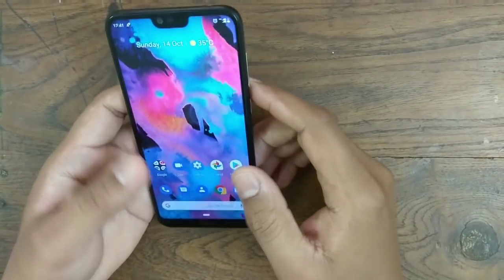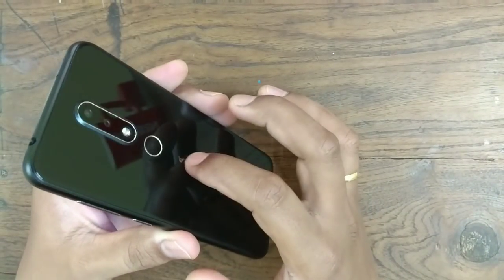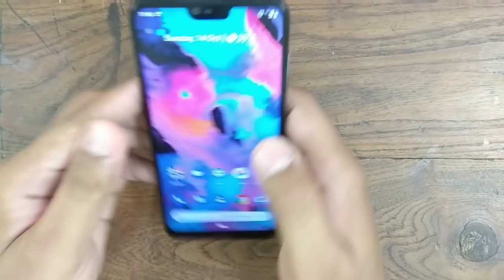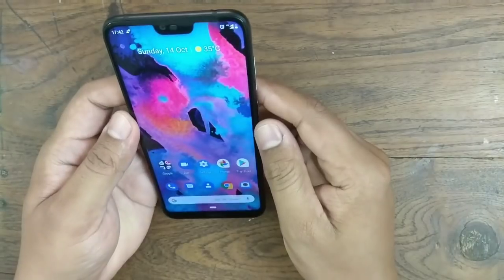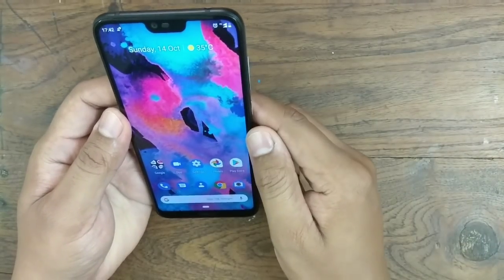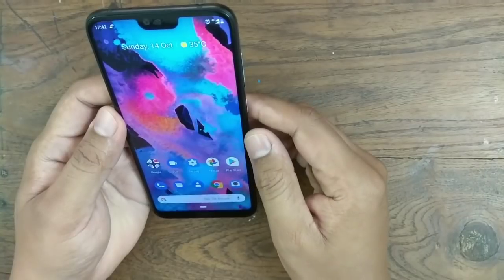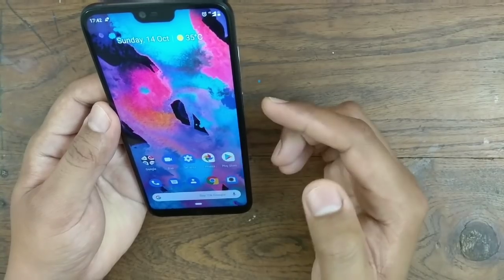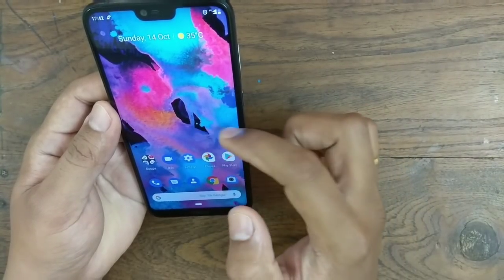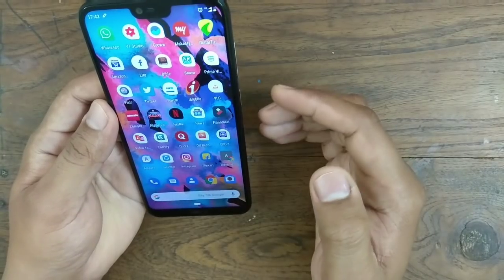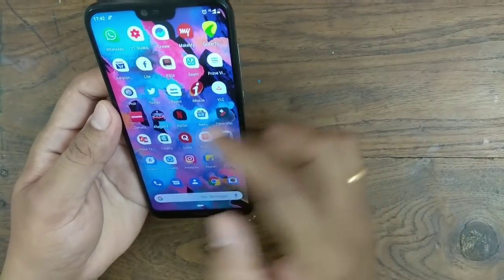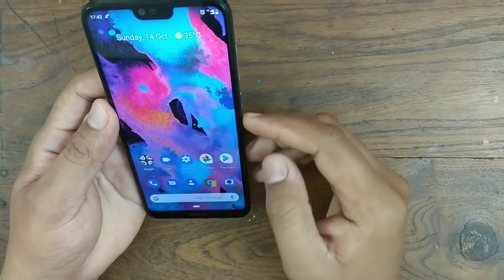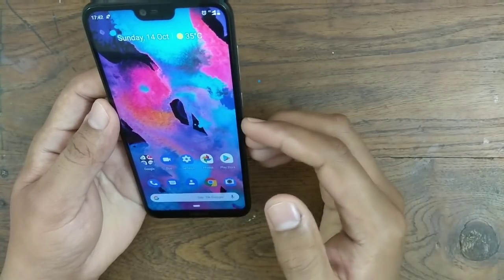Hello friends, I'm back again with another video. This time it is about the Nokia 6.1 Plus. Nokia 6.1 Plus has recently received the Android Pie beta update in India. I've already done a video on how to download that OTA update. In this video I'll be telling you about all the new features that have come to Nokia 6.1 Plus with the Android Pie beta update, and whether there are any bugs.